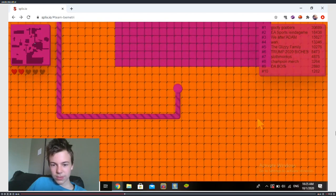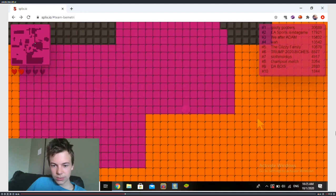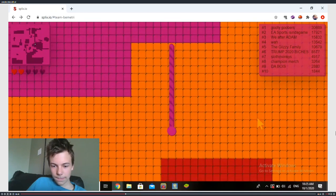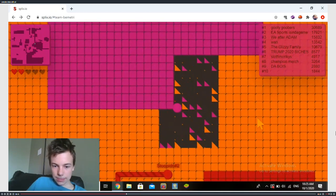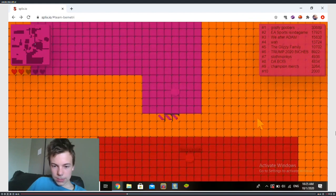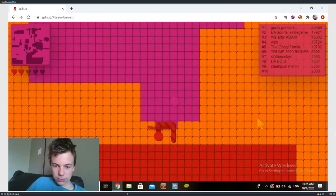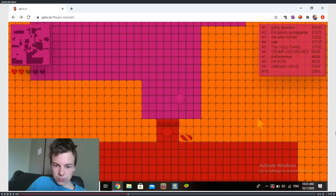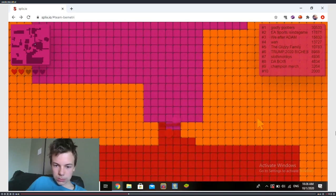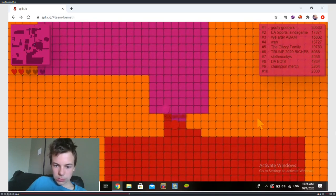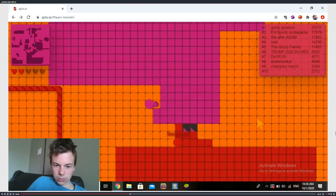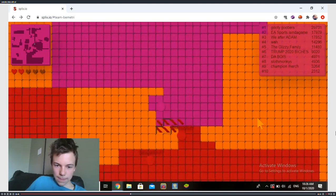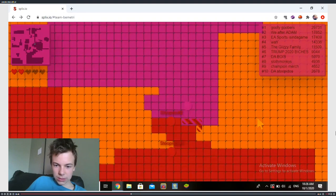I'm just stealing territory from orange. Ooh, there's a red possum inside of orange. Oh, I'm scared now. Oh my gosh, I suck.